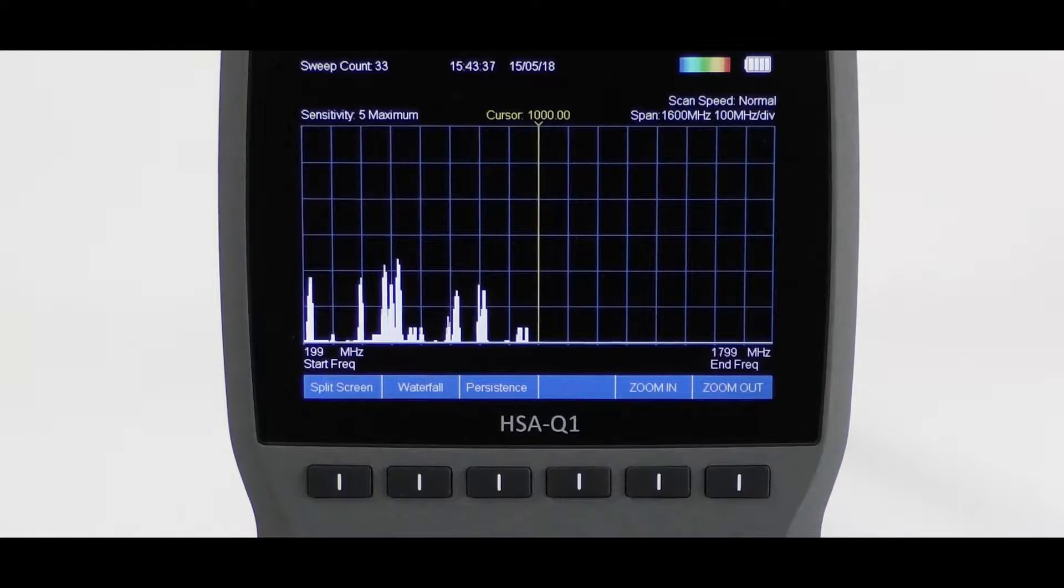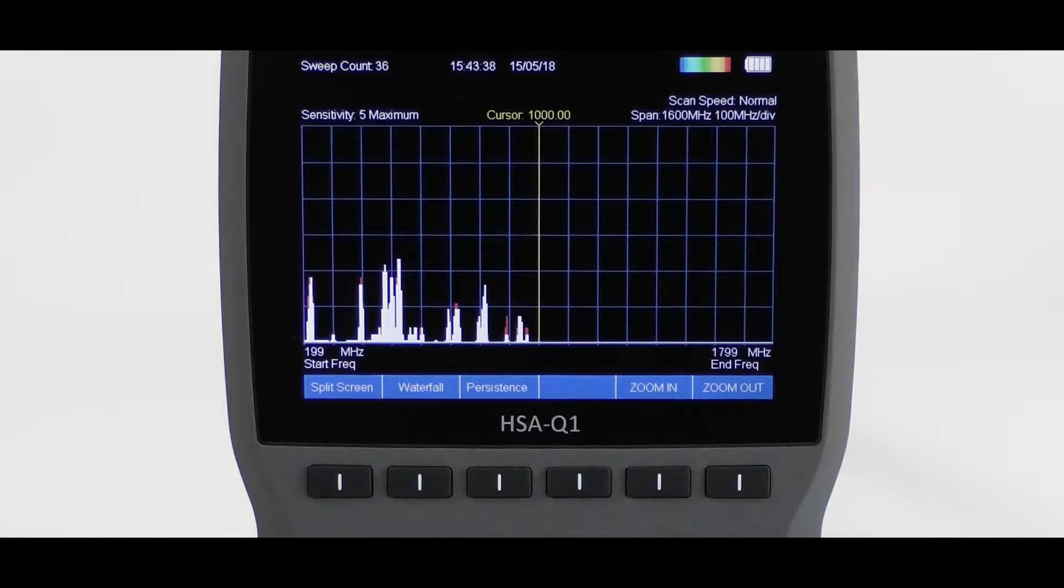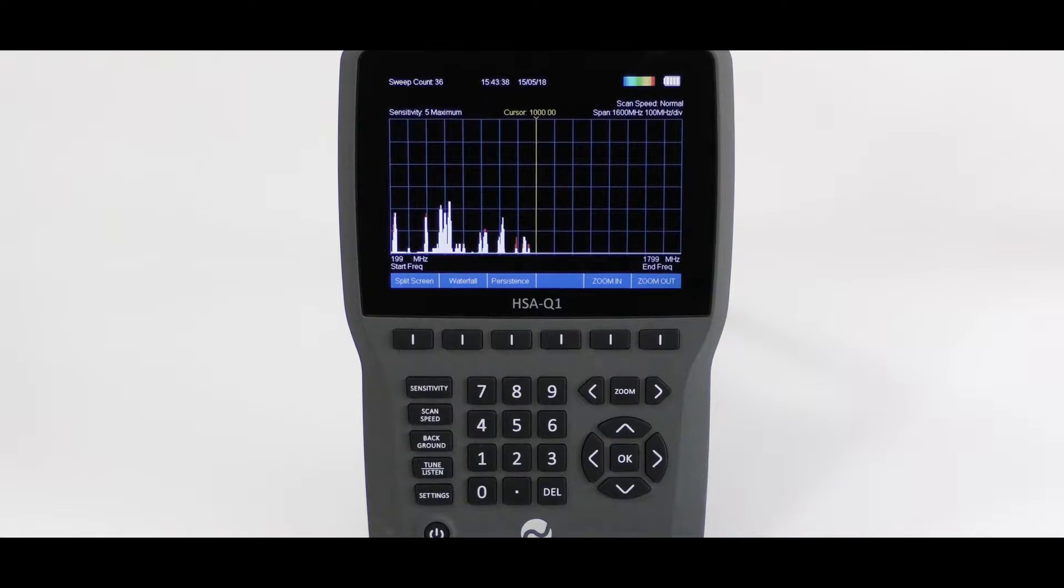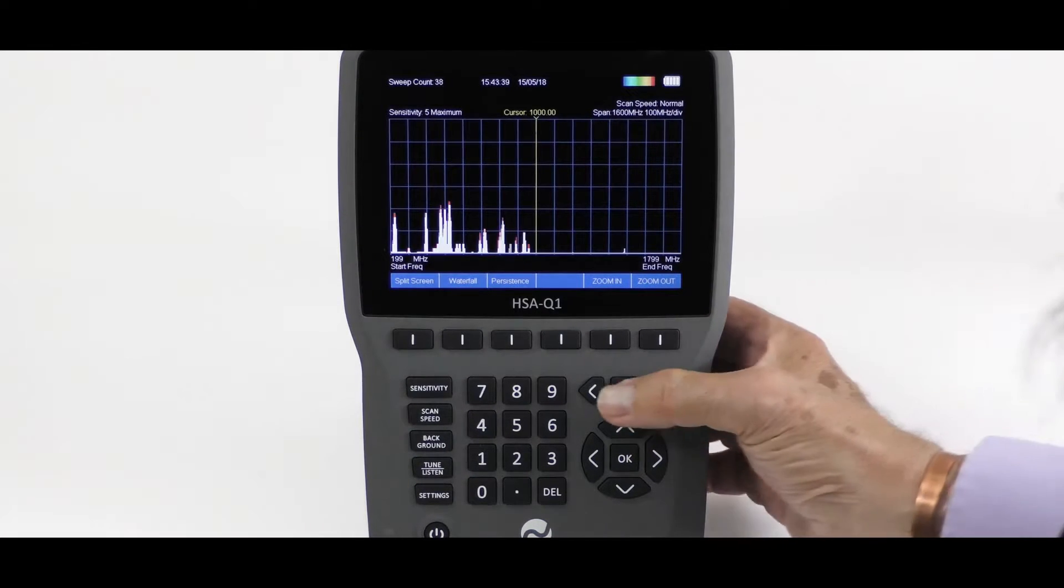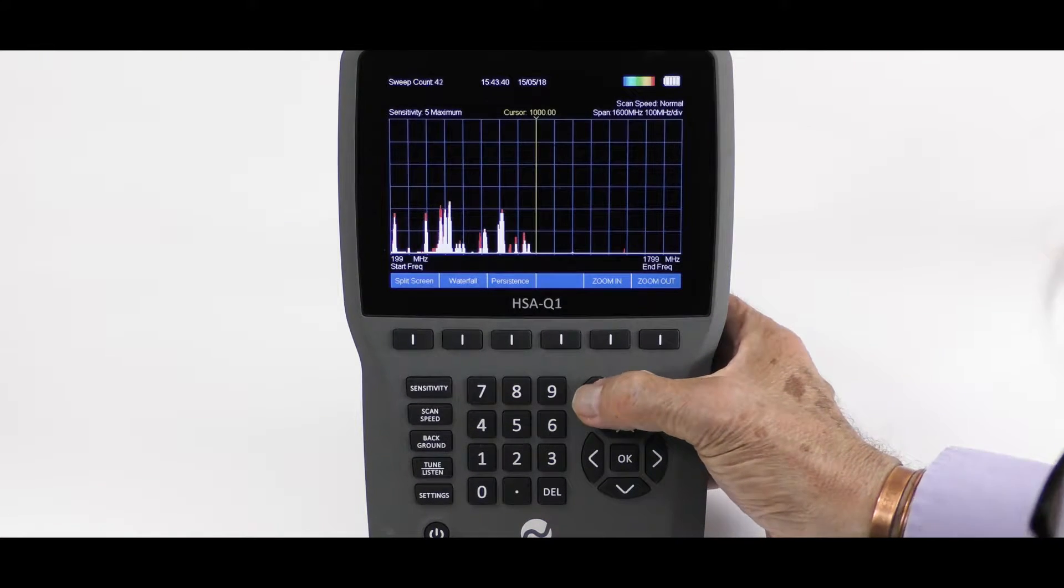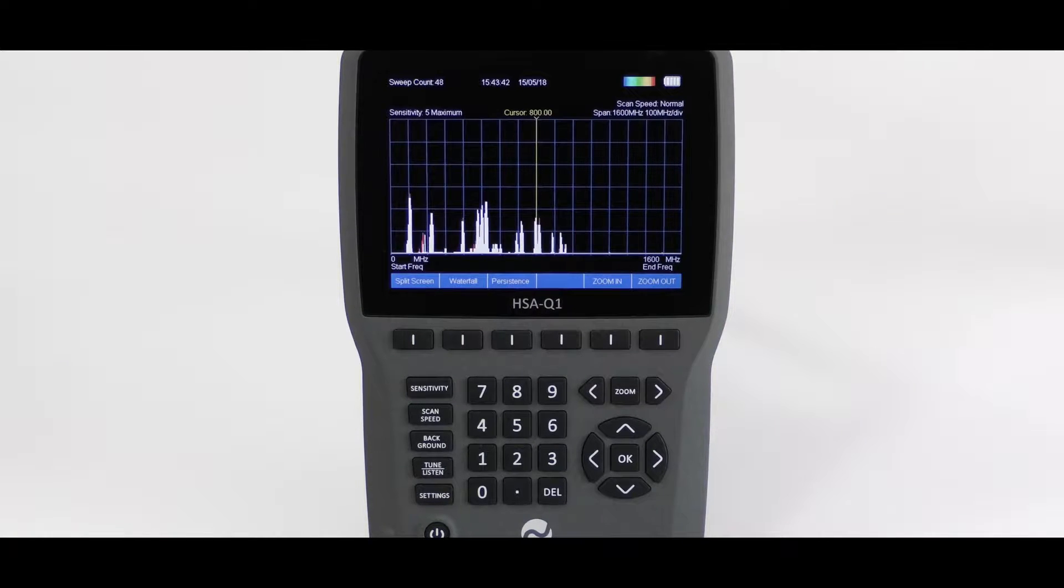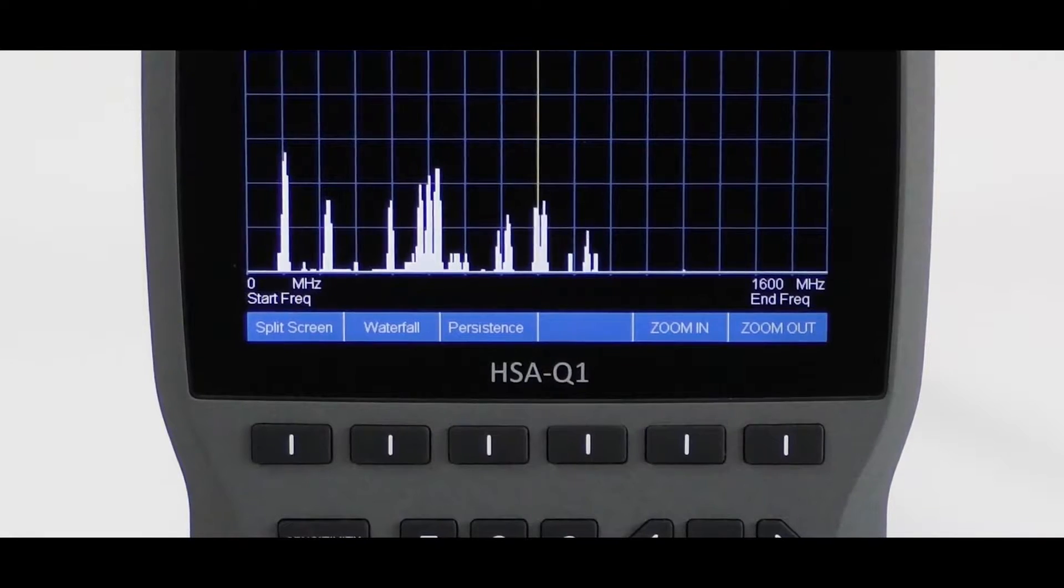Note the span is now 199 to 1799 MHz. Press the left arrow, and the scan is now 0 to 1600 MHz.